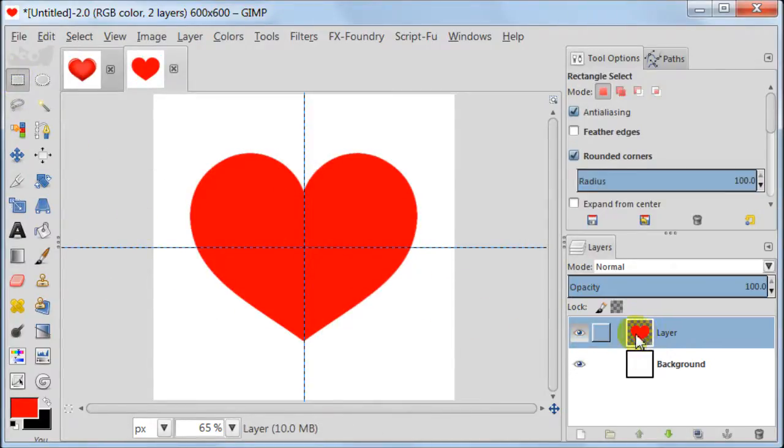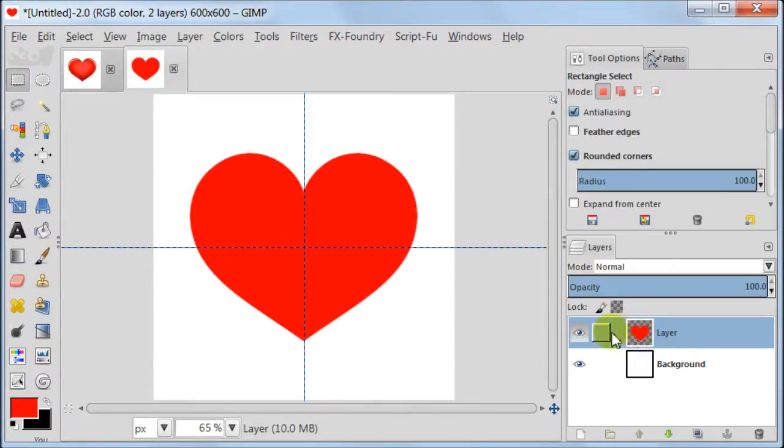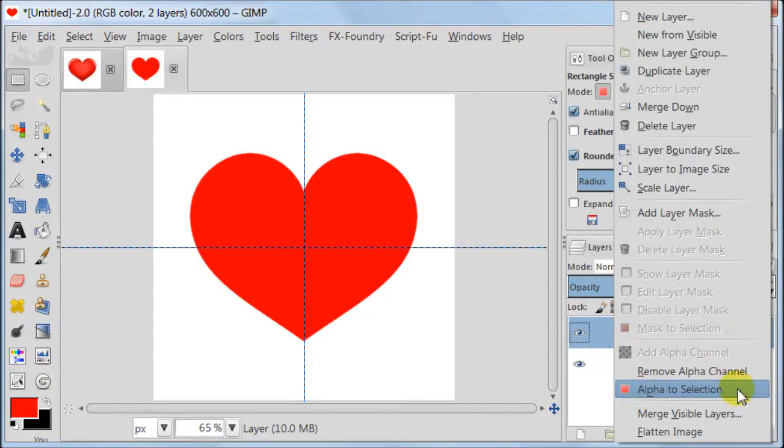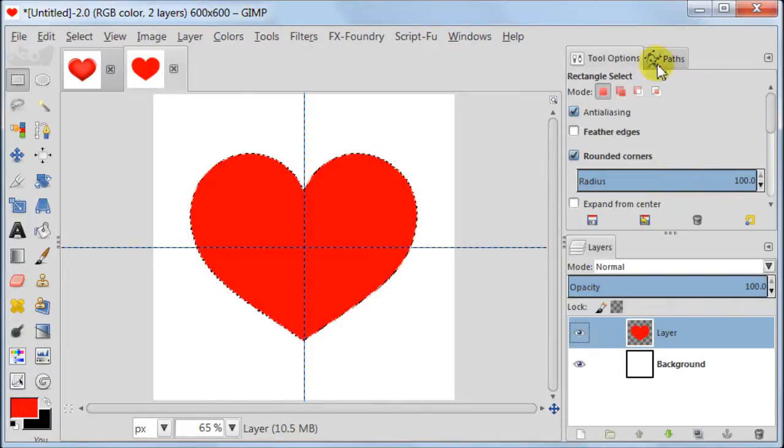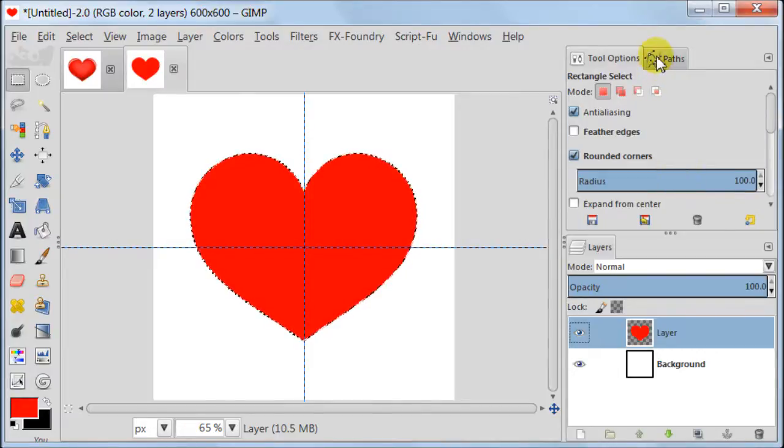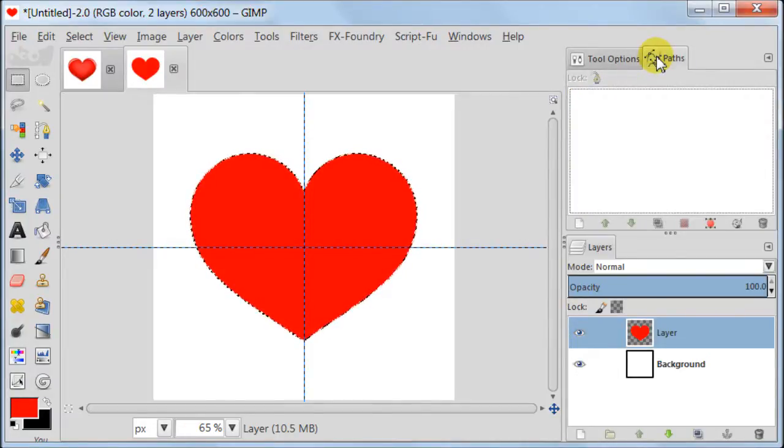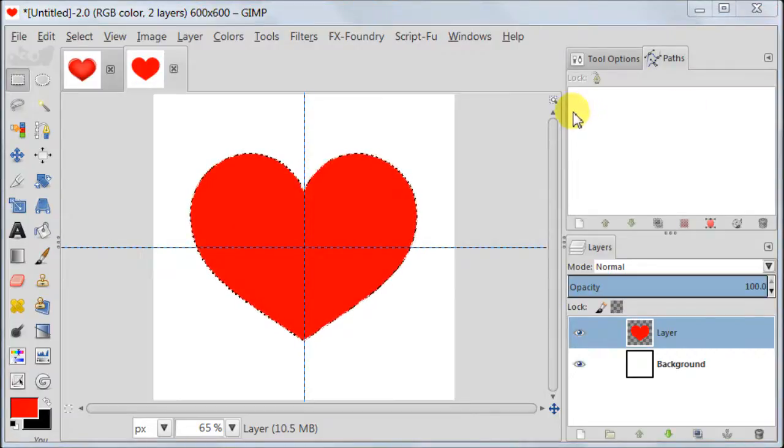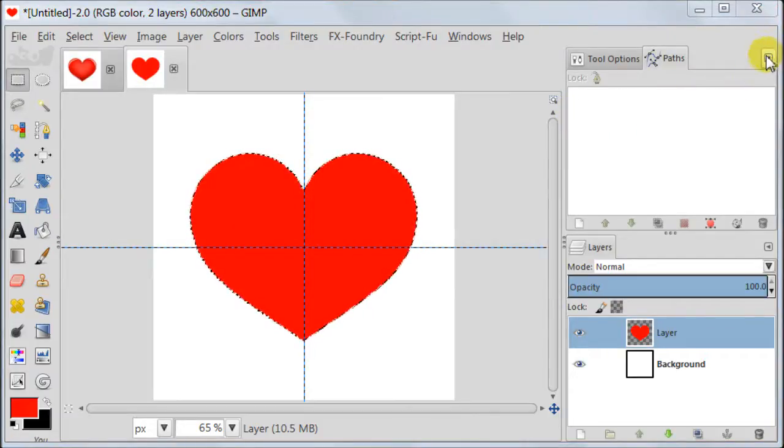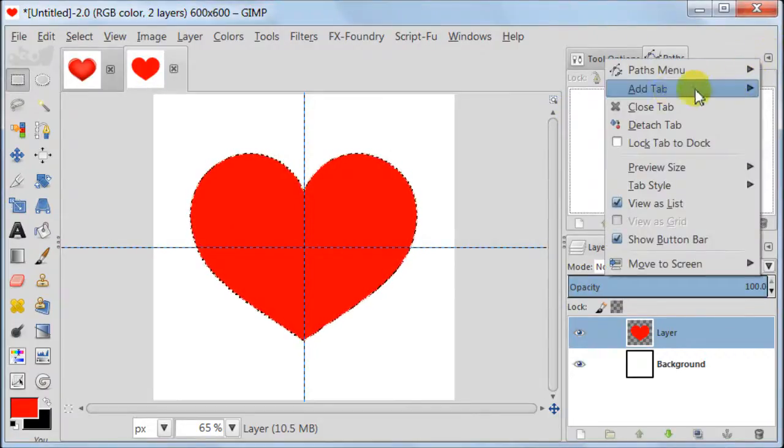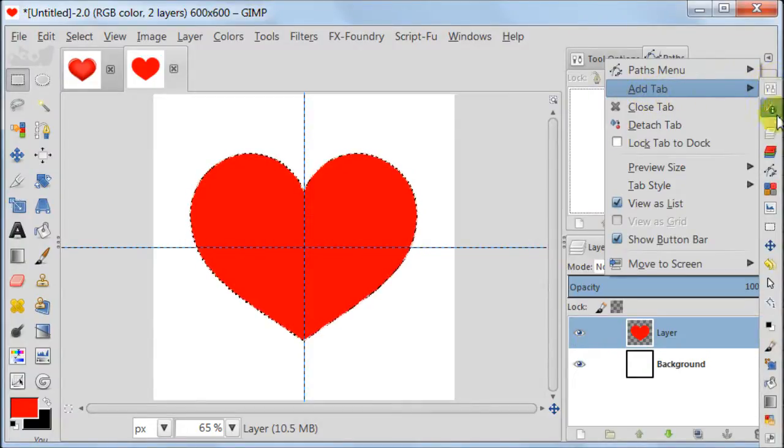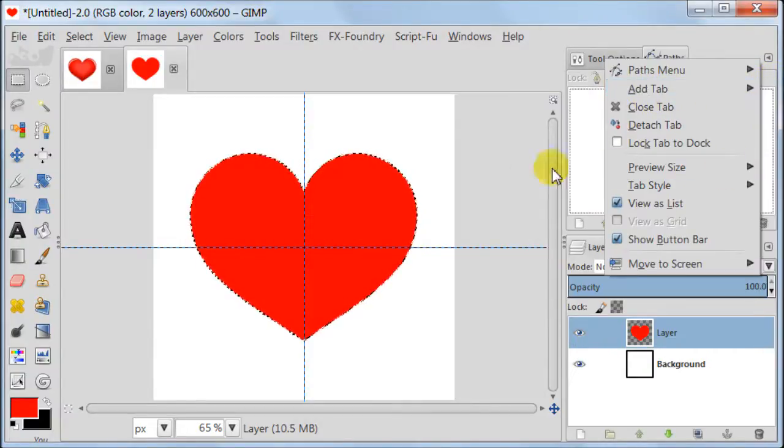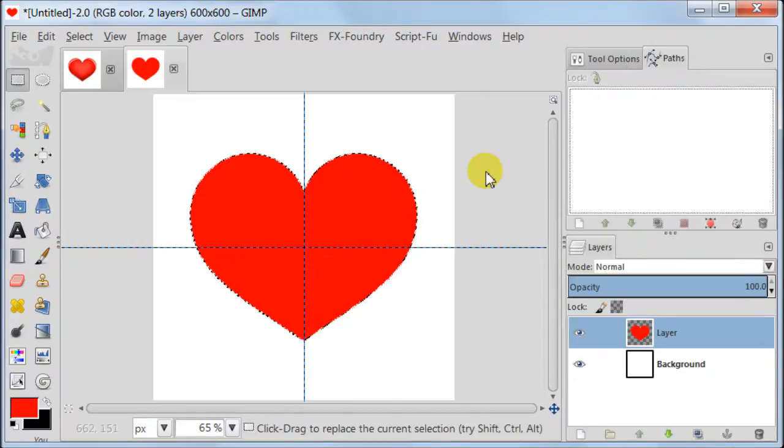Right click on the layer with heart, alpha to selection. Just in case if I need it later I am going to create a path from the selection of our heart. So I am going to Paths. If you don't have your Paths tab open go to this small triangle on the top and go to Add tab and then find Paths. Next click Selection to Path.